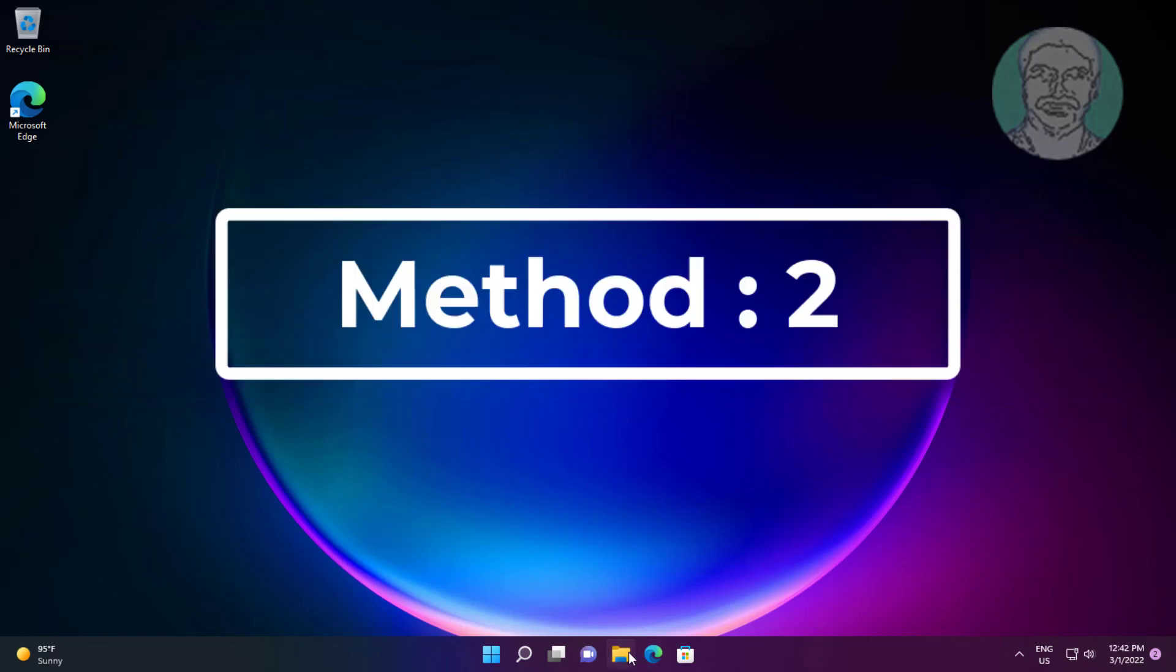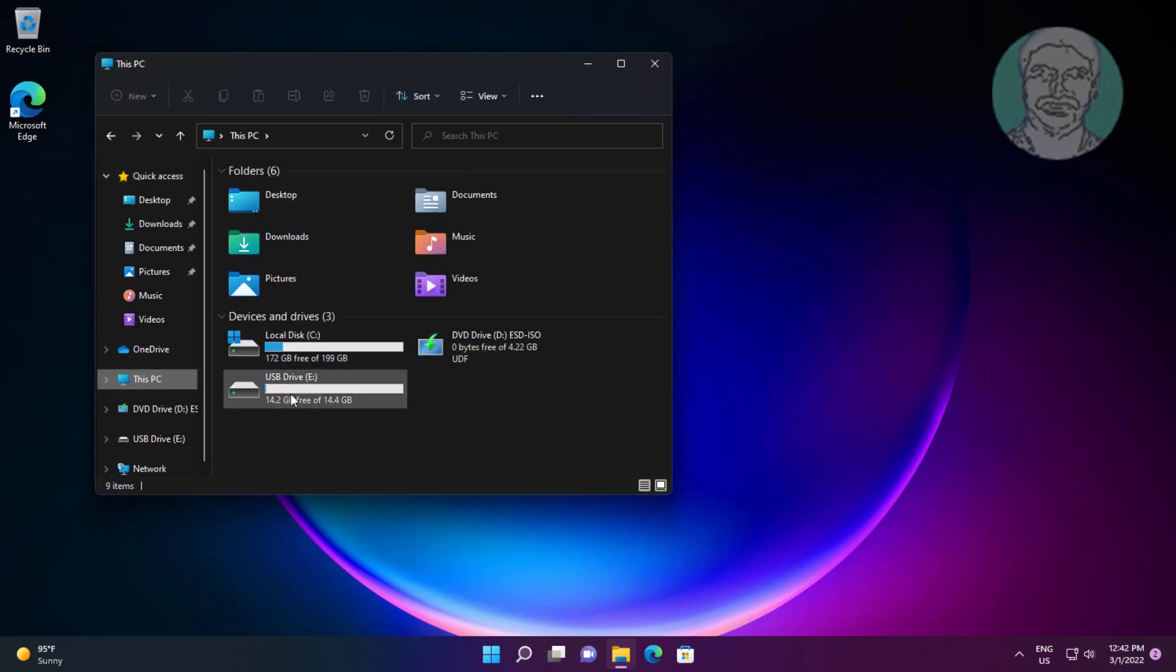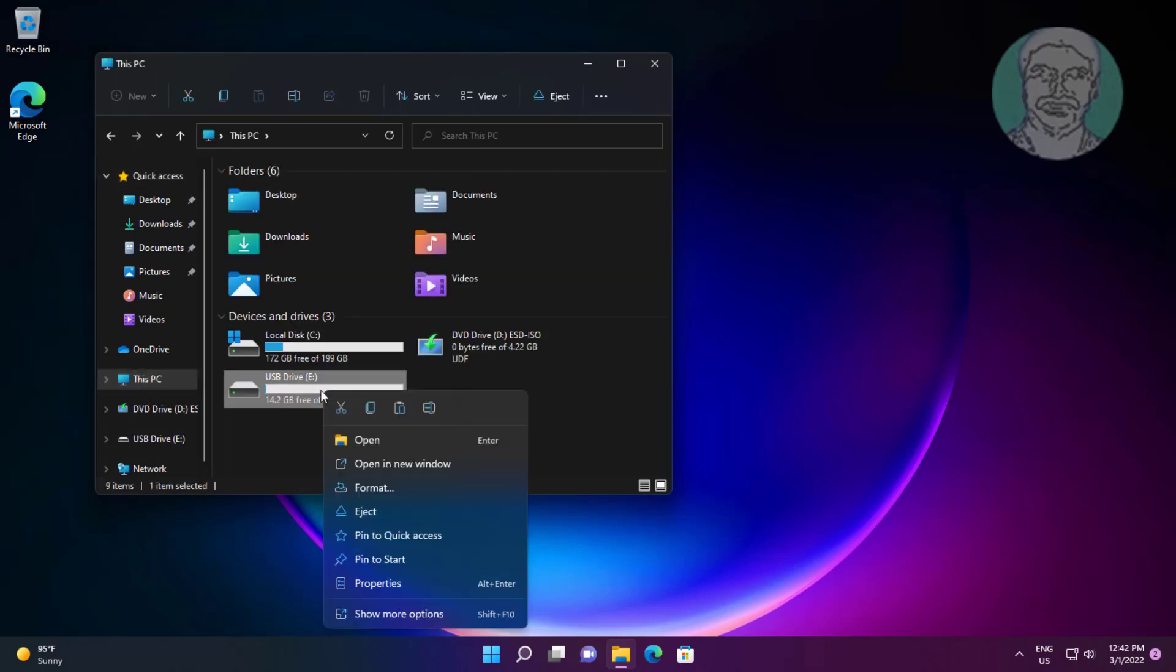Second method is open File Explorer, this PC. Right click pen drive, click Properties.